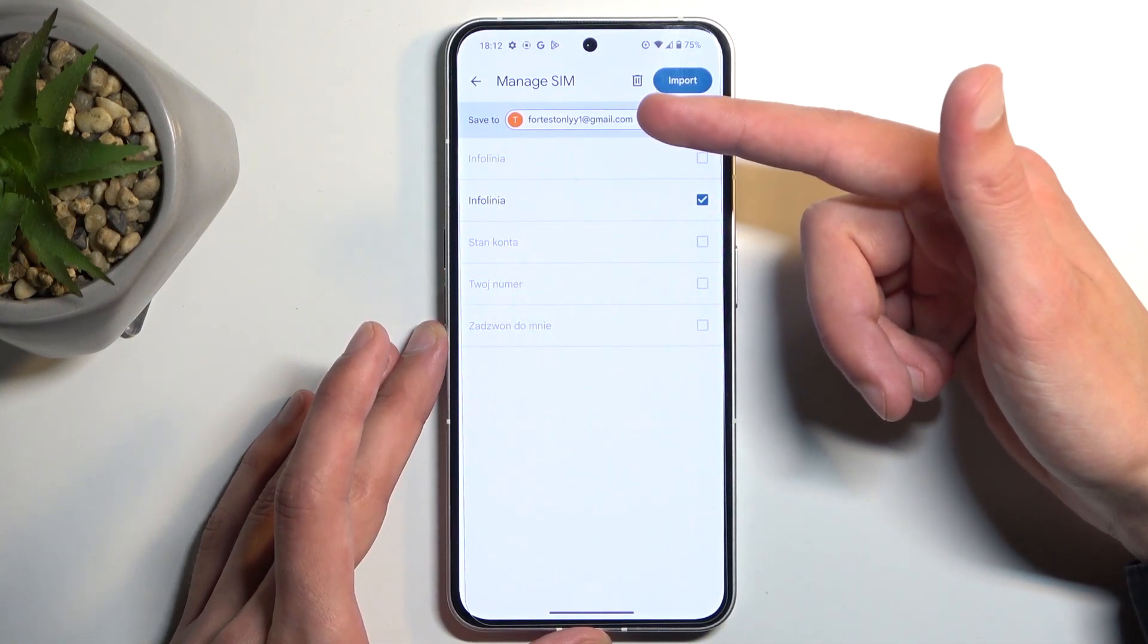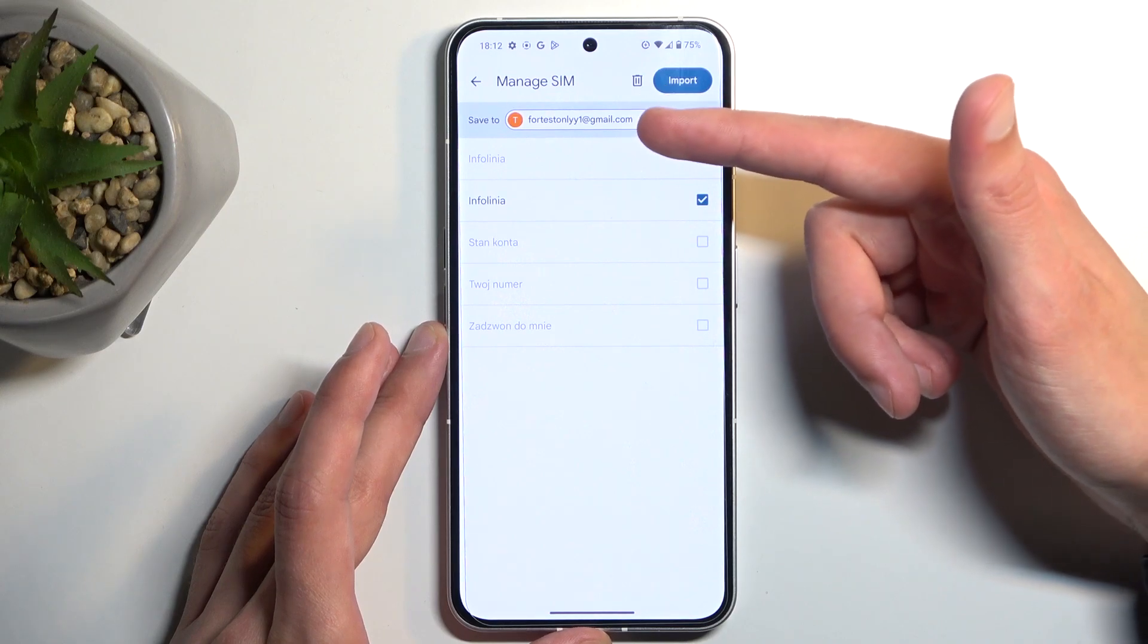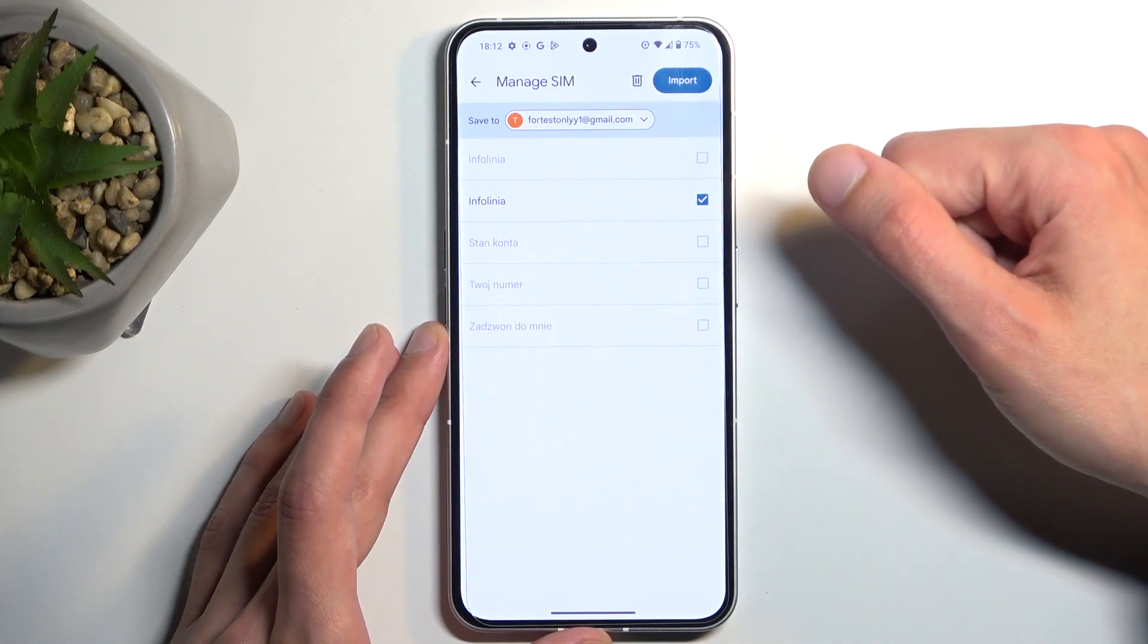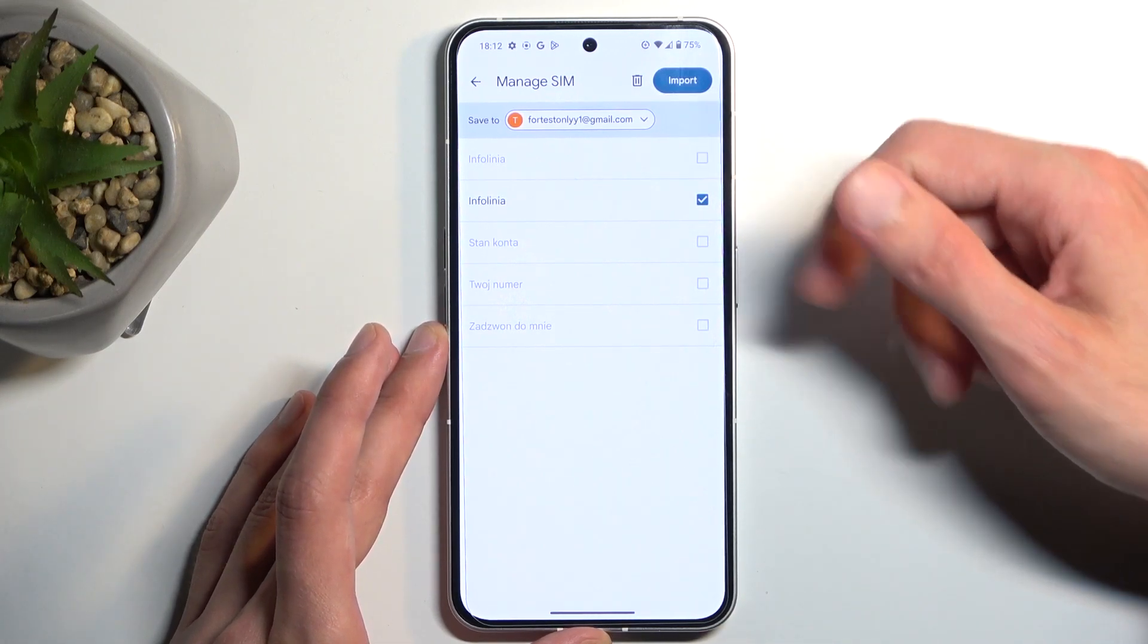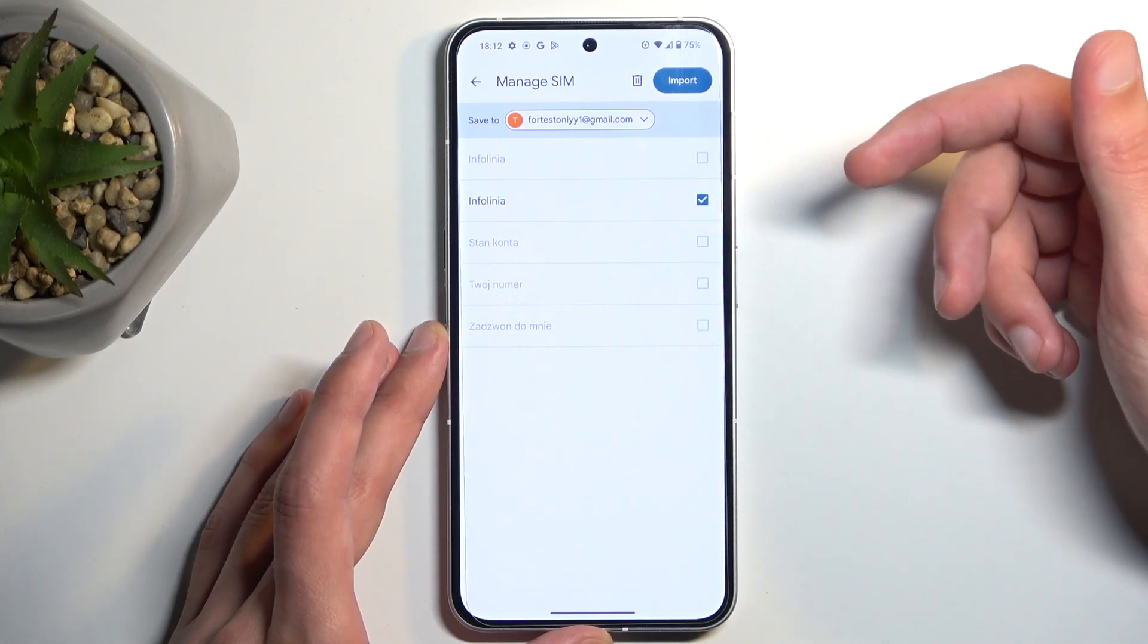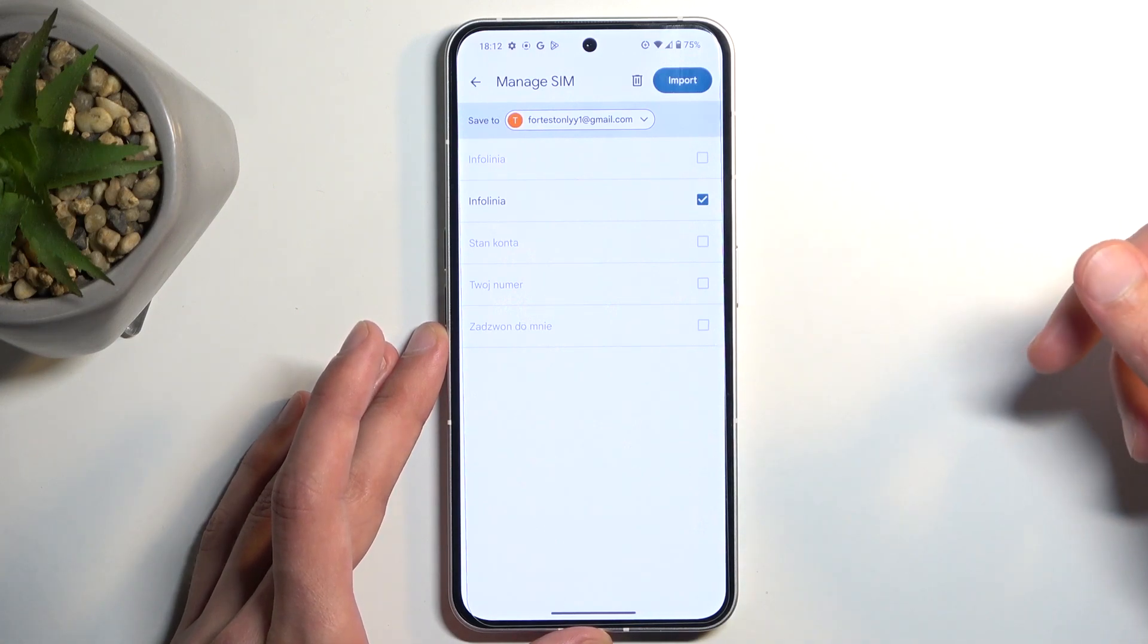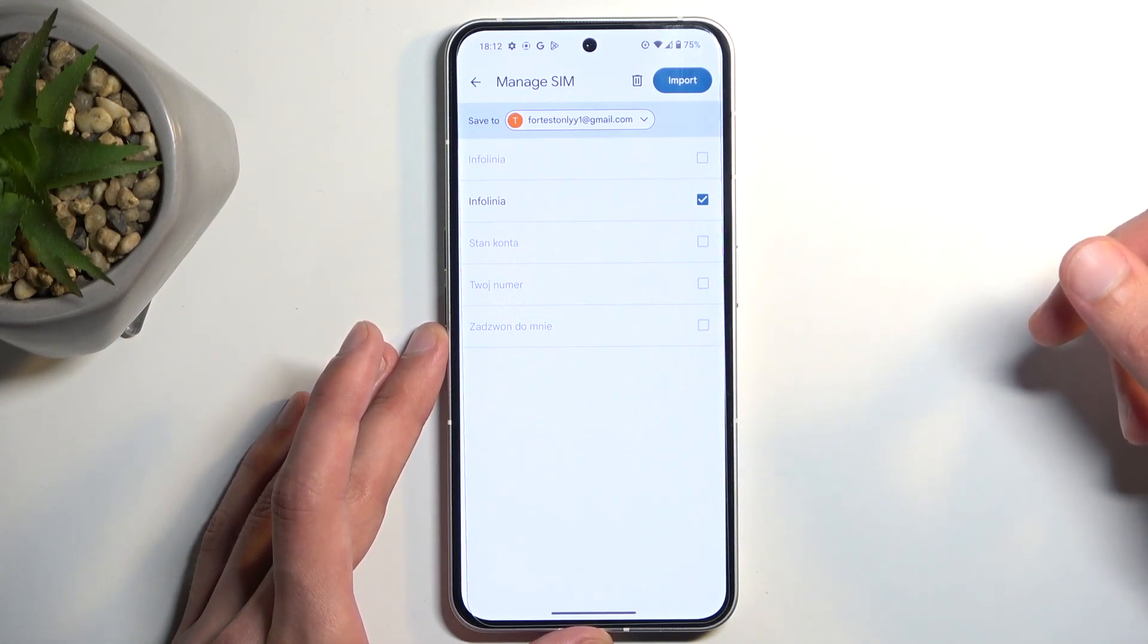In my case, that's my Google account, and all of these contacts already exist there. So the device is automatically deselecting these contacts and graying them out so I don't create duplicate versions.